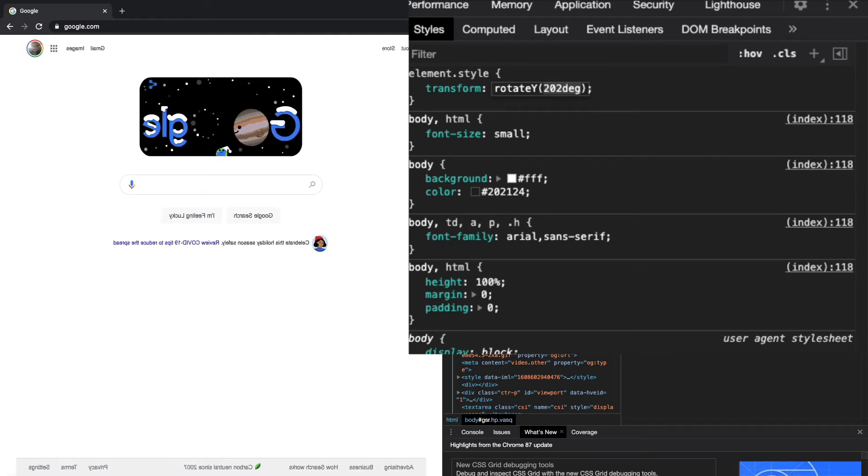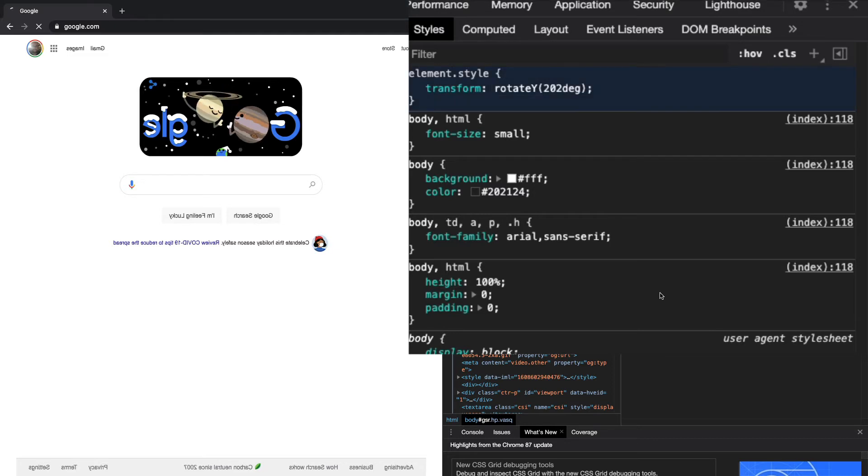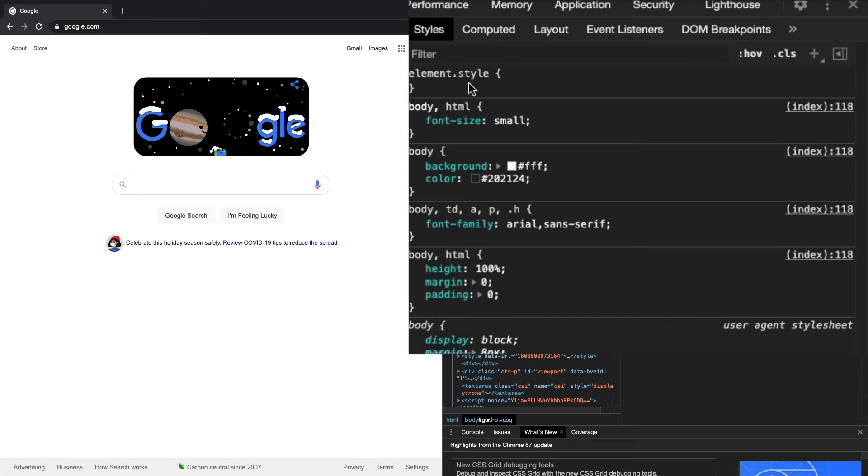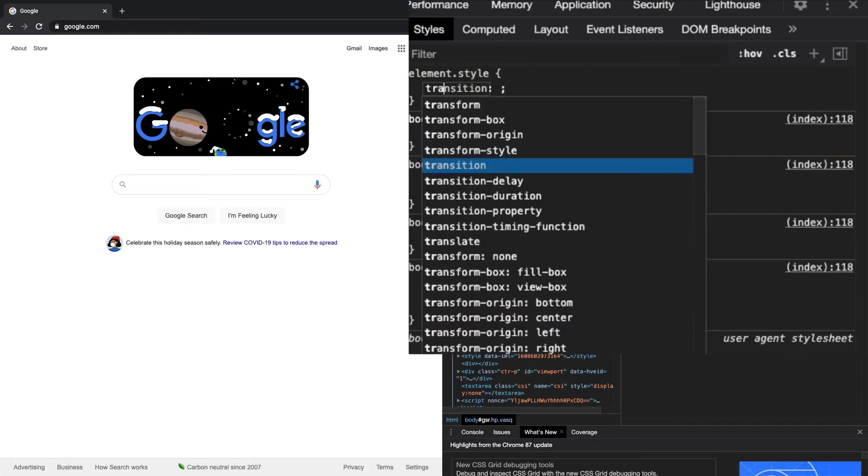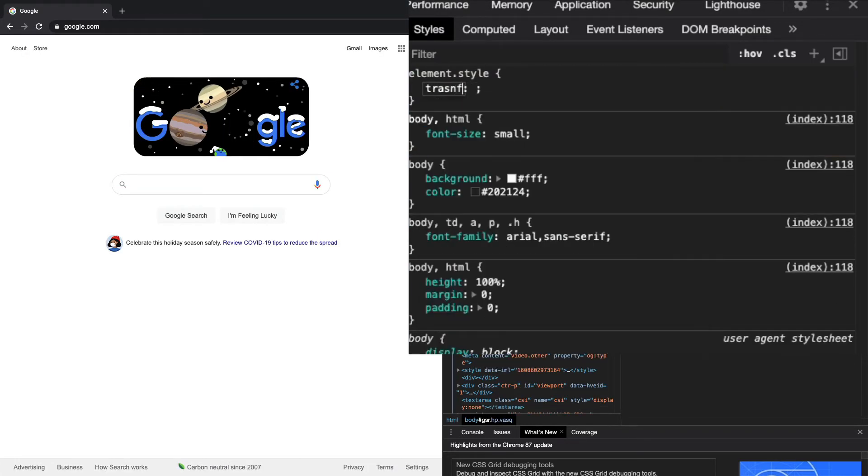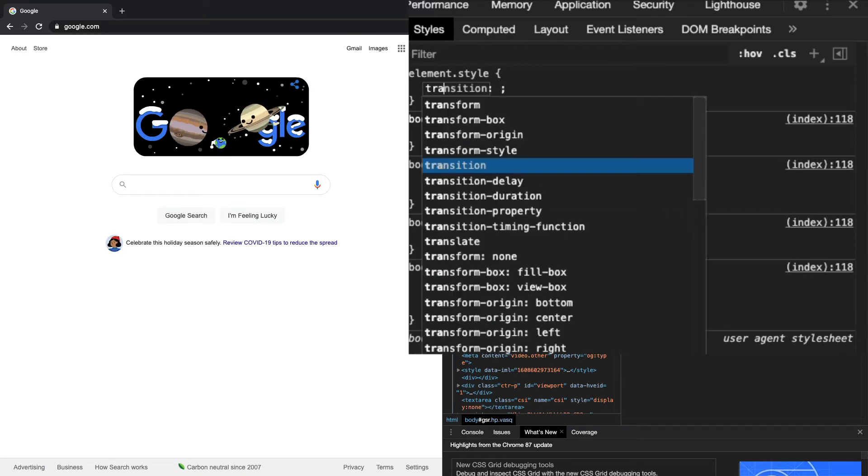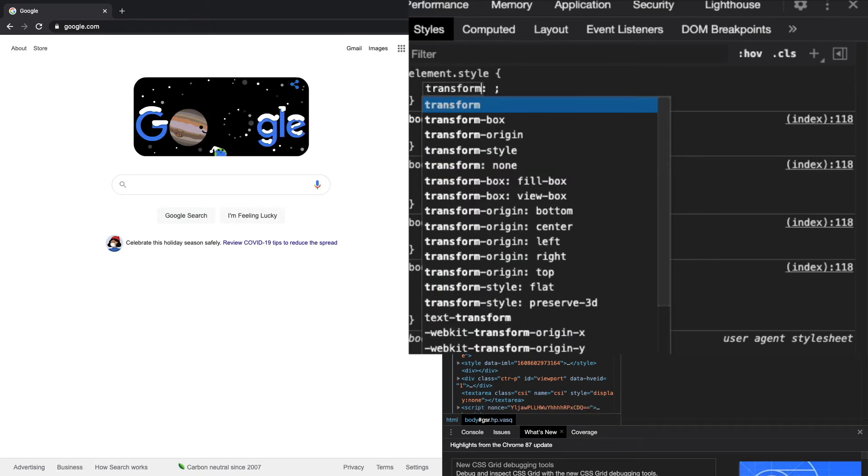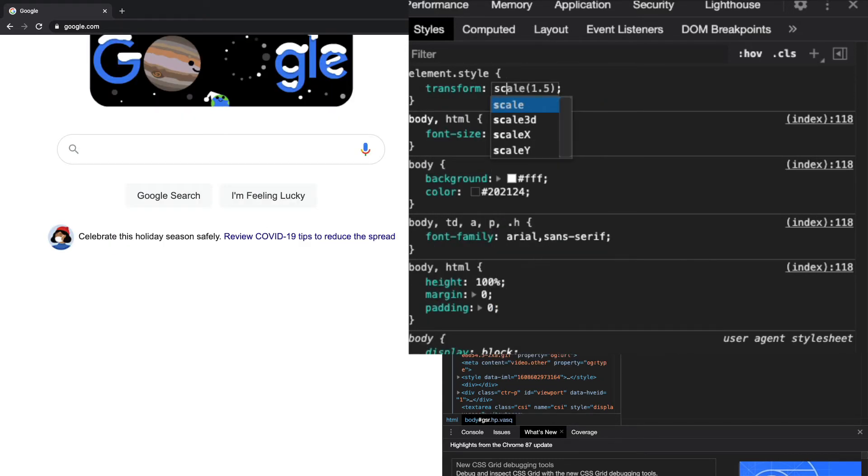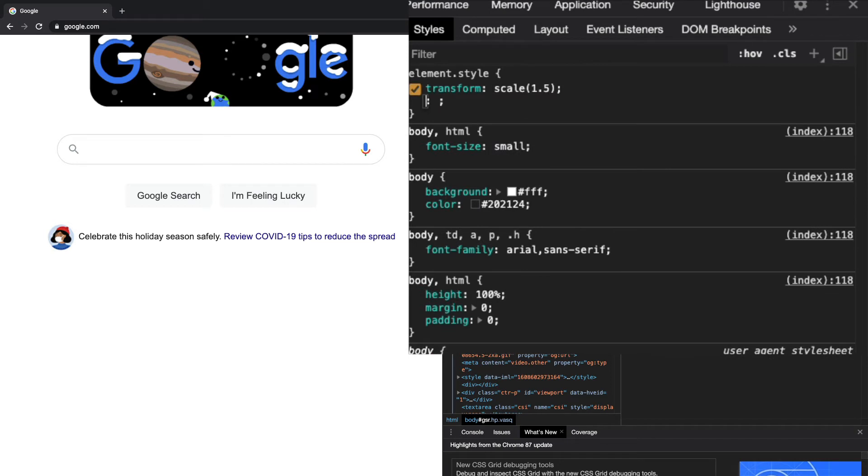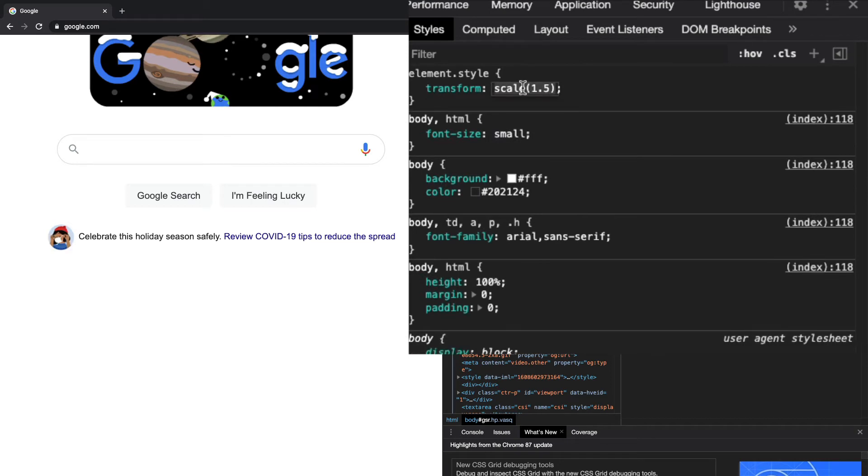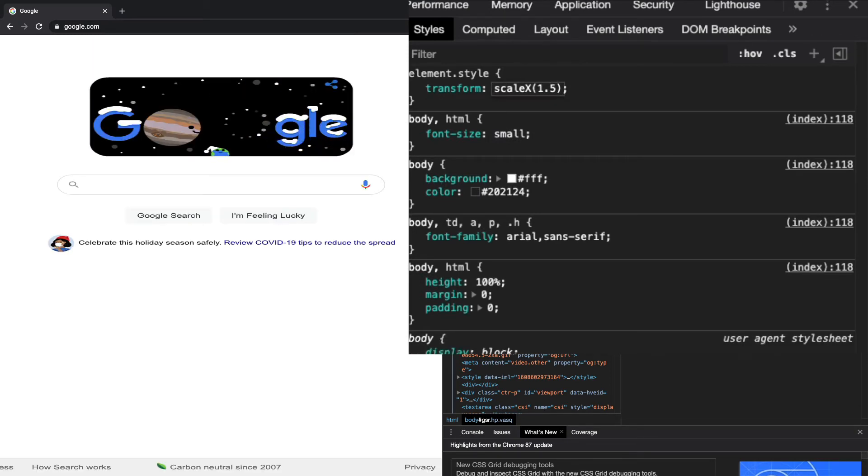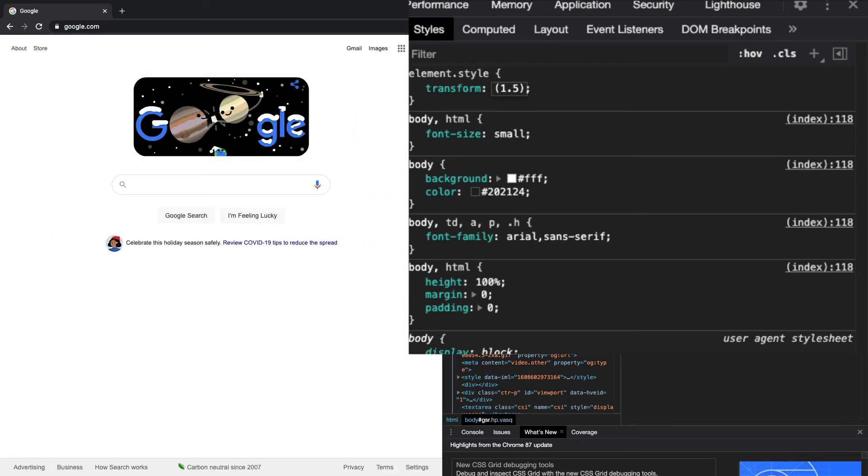The other thing you can do is scale. You can do transform and then scale. You can make it bigger and you can also scale it along an axis. So you can do scaleX and that'll make it bigger along the X axis.